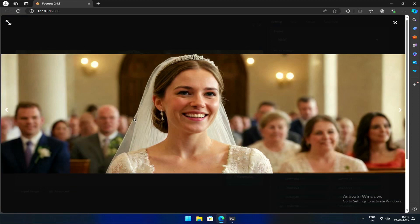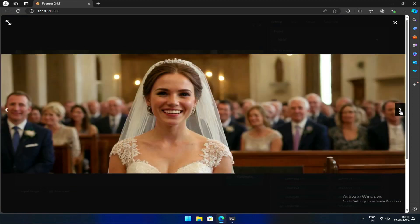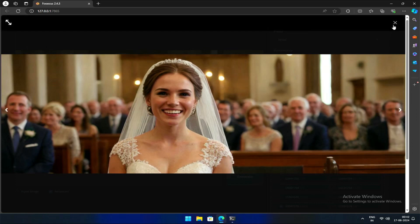Now, you might be curious—can I define a custom aspect ratio? Yes, but it involves a slightly more technical approach. Here's how you can do that.